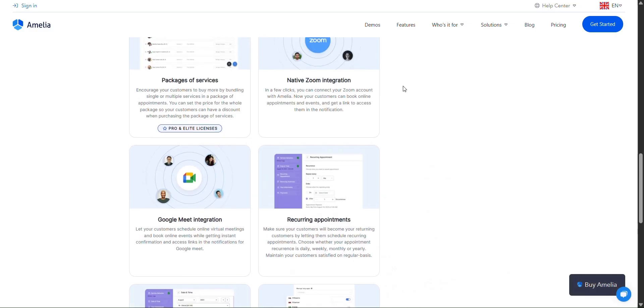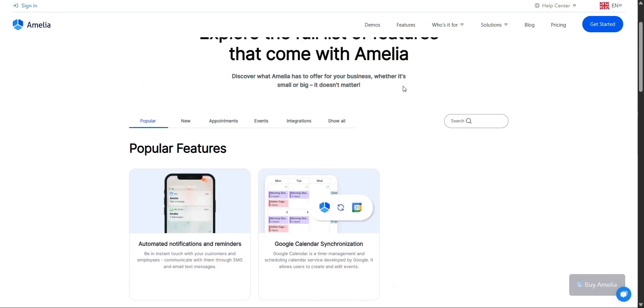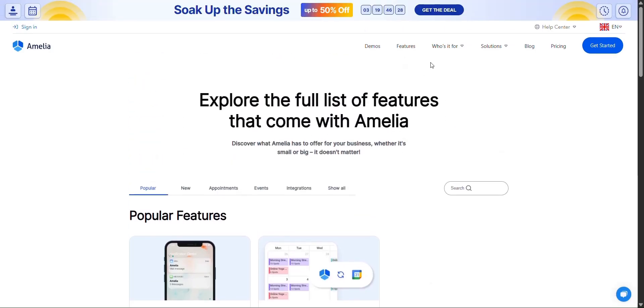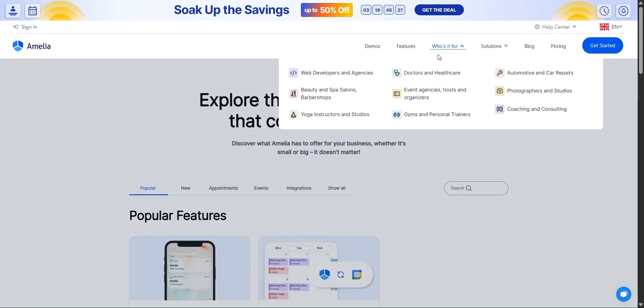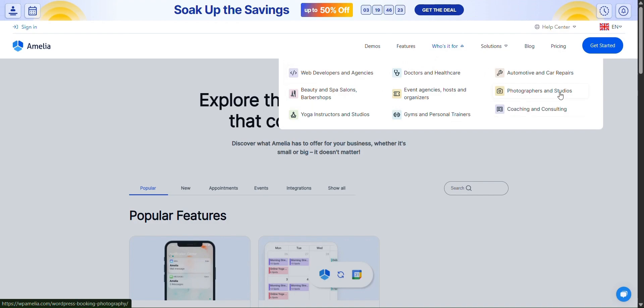However, it's not just a booking plugin. It is more. And this is what today's video is about. So if you're ready, let's get started.